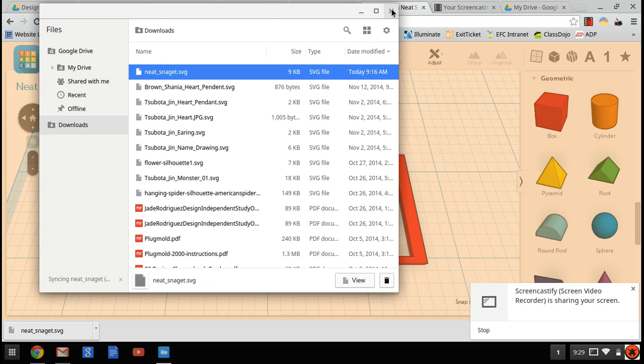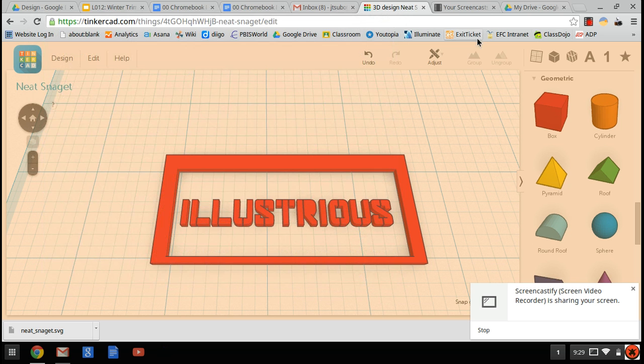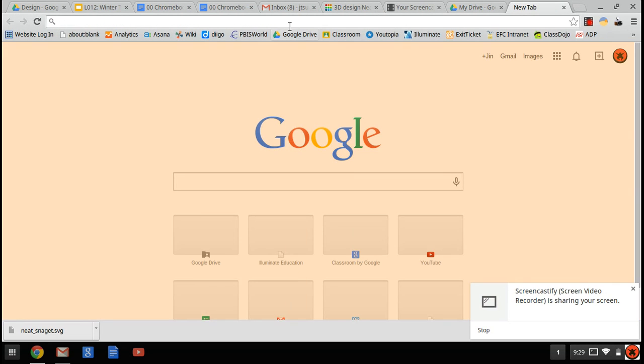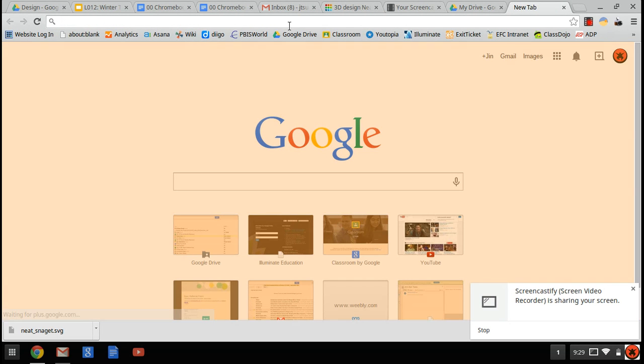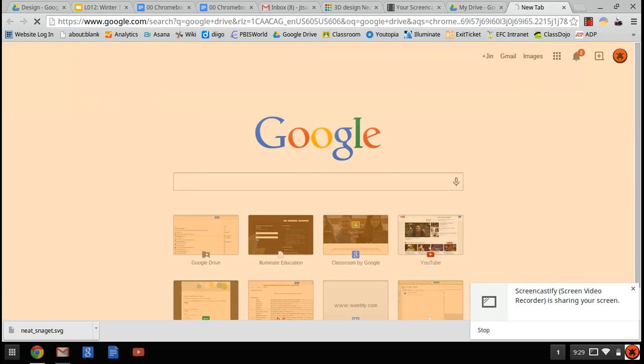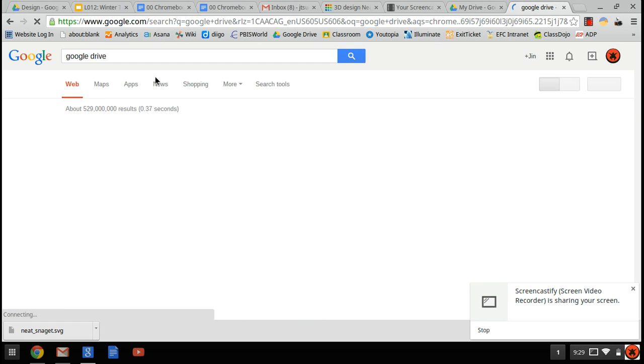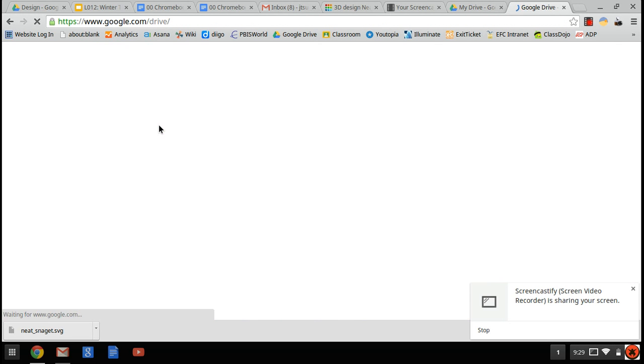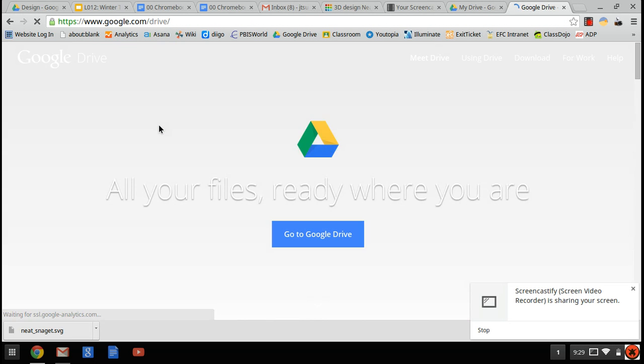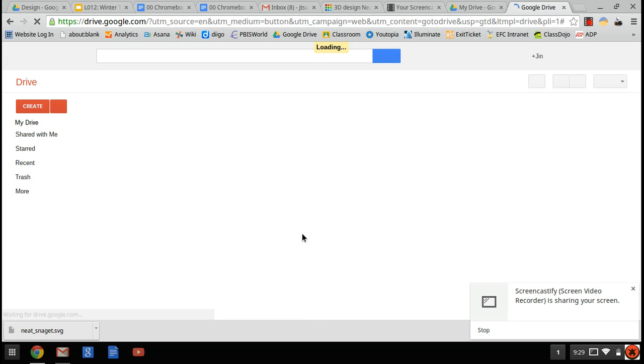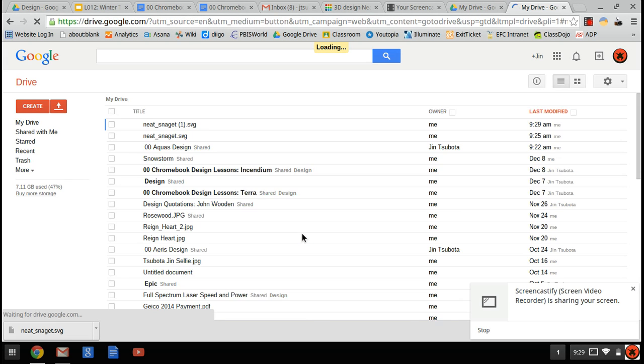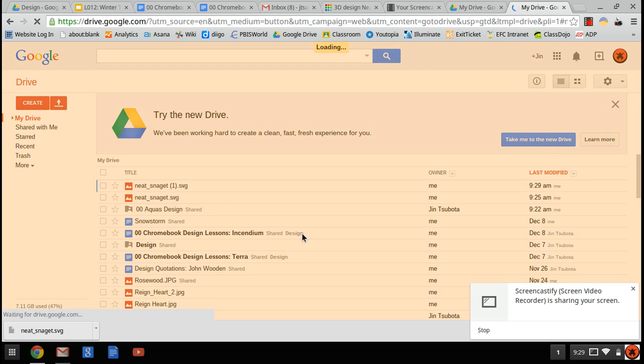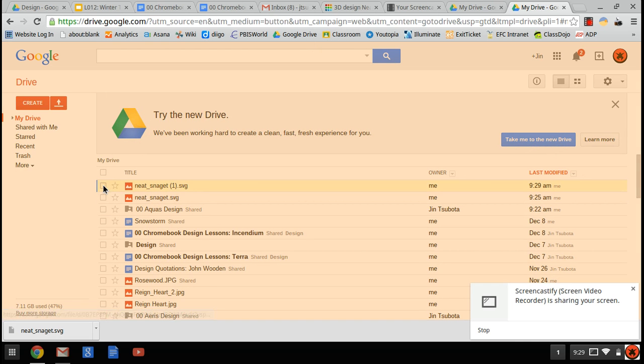Now I'm going to open a new tab and go to Google Drive, log into my Google Drive. Alright, now I'm going to look for neat Snagit again. And there it is.